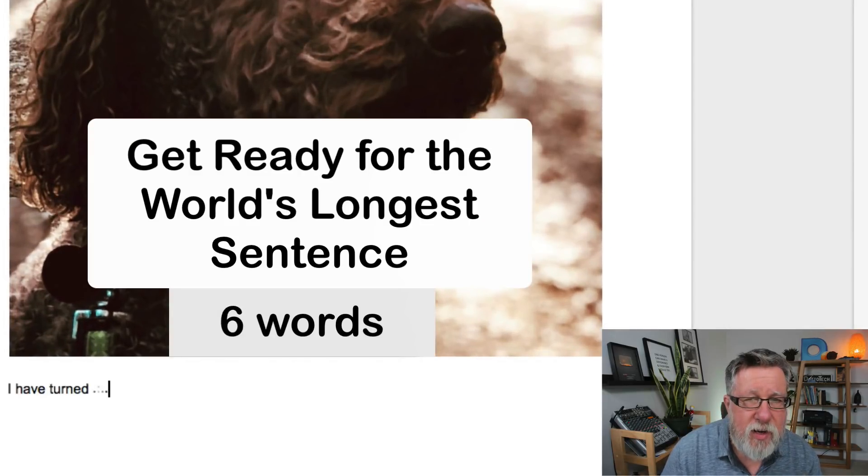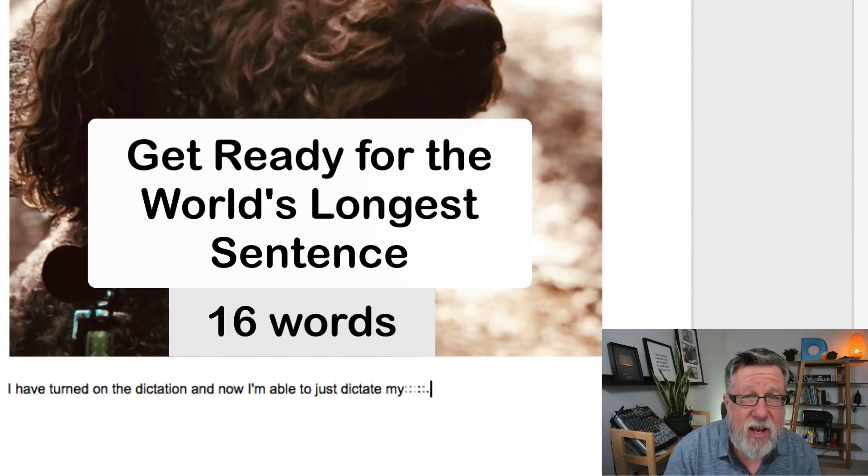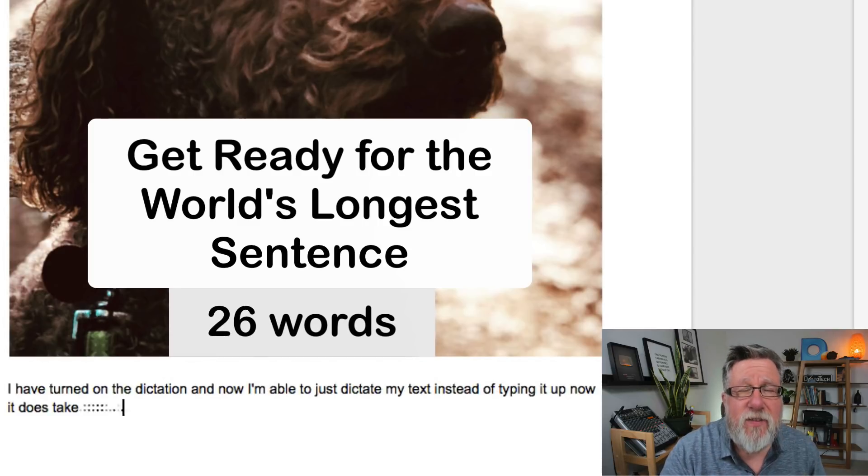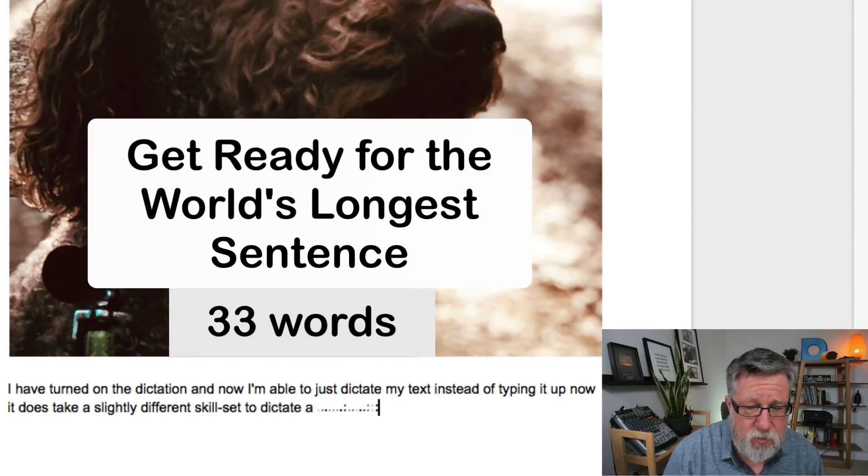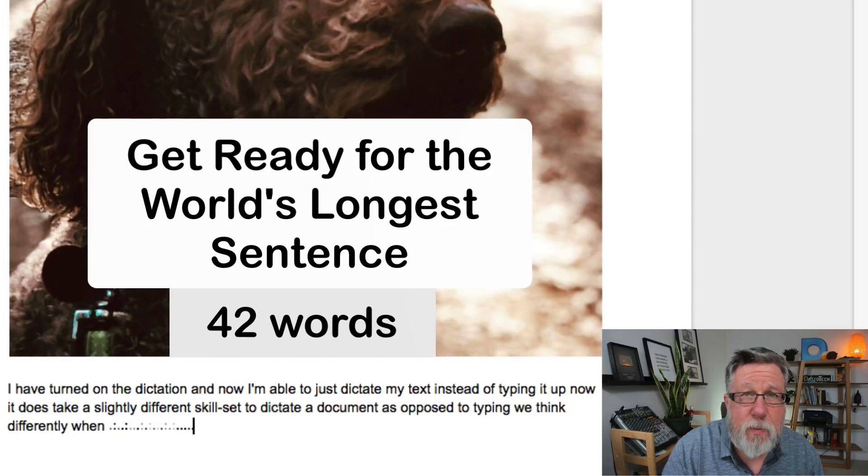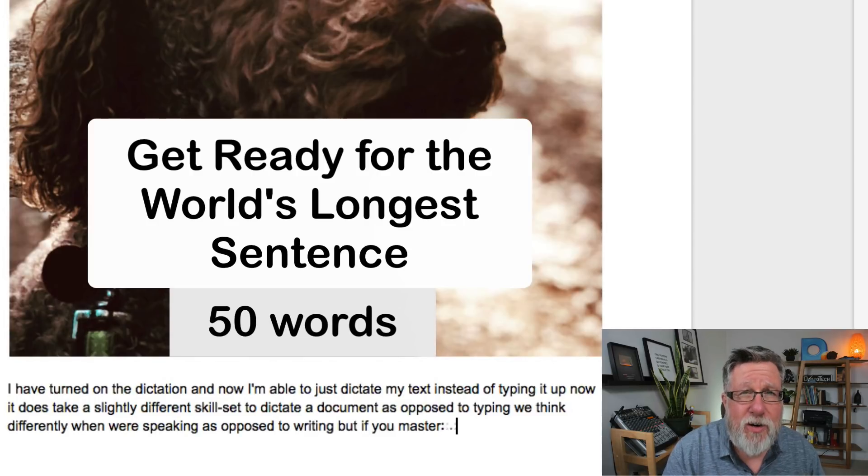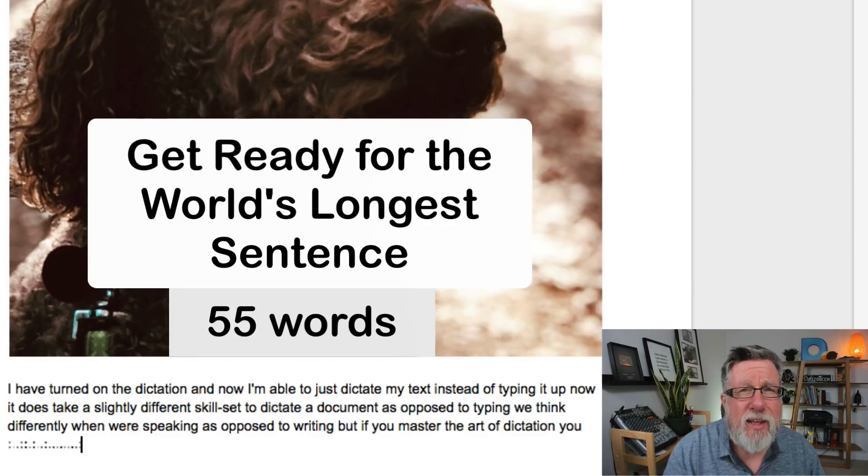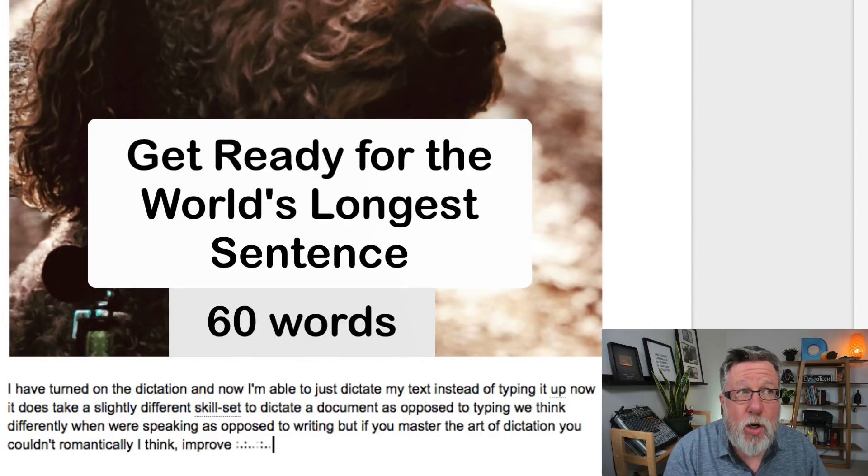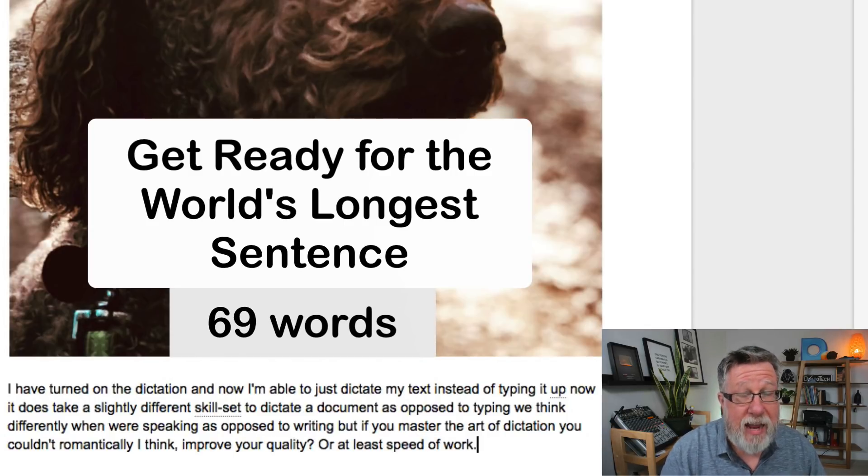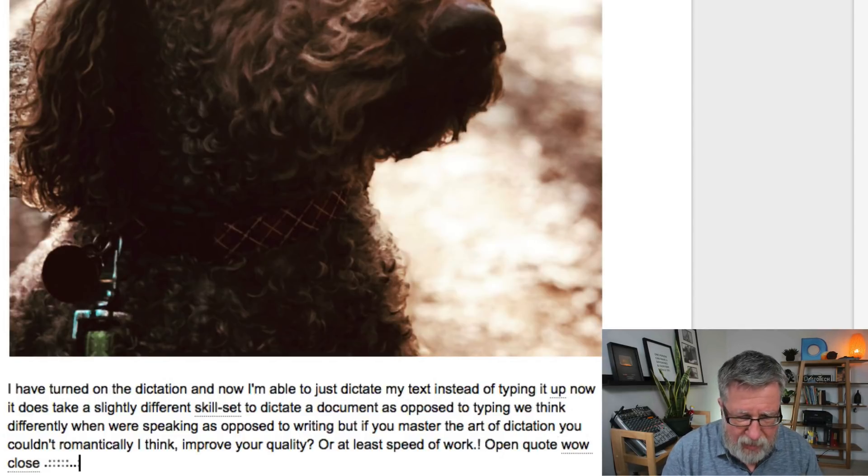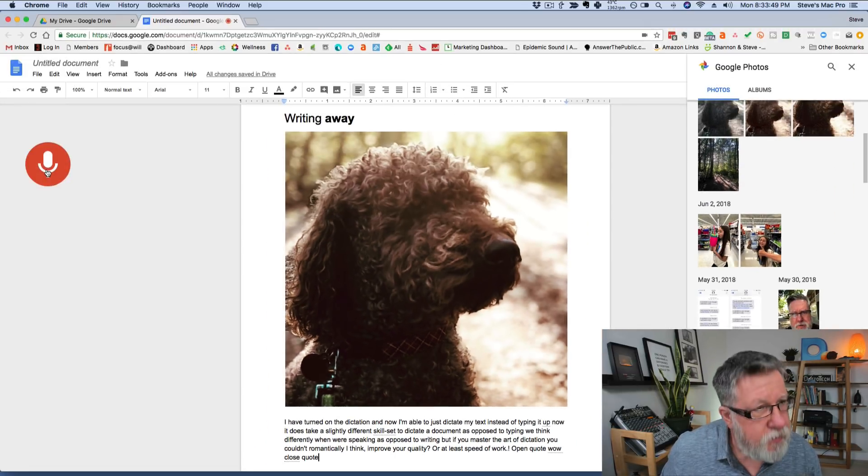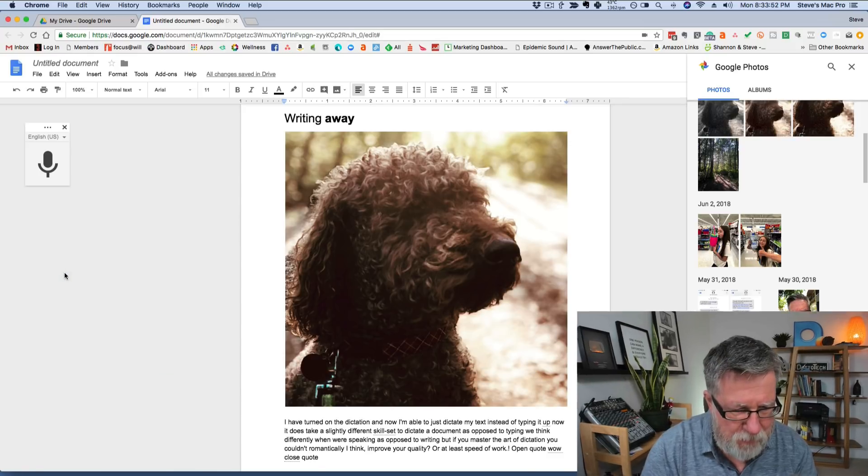I have turned on the dictation and now I'm able to just dictate my text instead of typing it out. Now it does take a slightly different skill set to dictate a document as opposed to typing. We think differently when we're speaking as opposed to writing. But if you master the art of dictation, you can dramatically, I think, improve your quality question mark or at least speed of work, period, exclamation mark, open quote, wow, close quote. Okay, it missed the open quote, close quote thing. Not too sure what happened there. But you get the idea. I've turned it off now. There we go. So I think that's pretty spectacular being able to dictate a document into a word processor this way and it's something that I use a lot now. I find that my fingers—I make a lot more mistakes now than I used to make. I'm sure it's the new keyboards, the modern keyboards. That's probably the reason there.